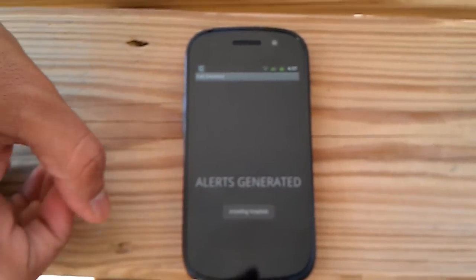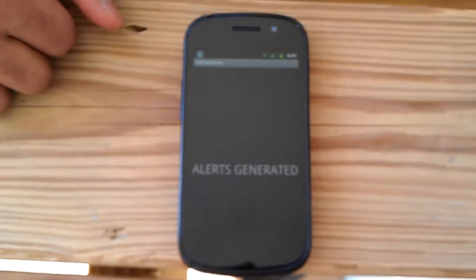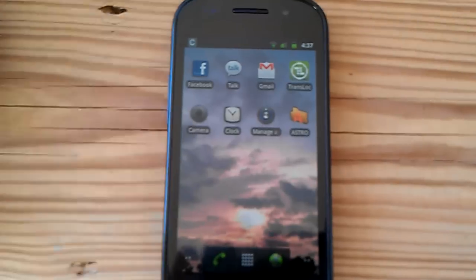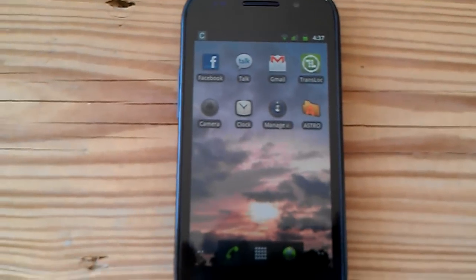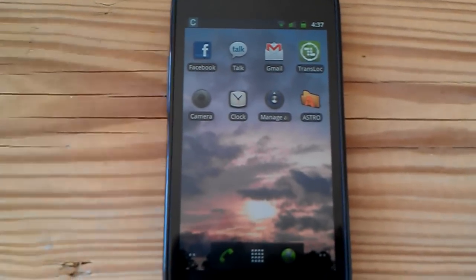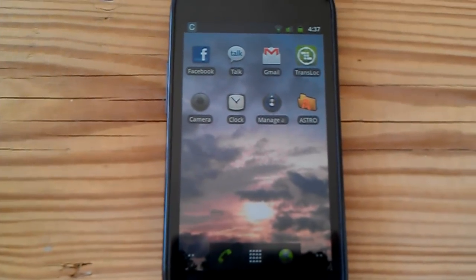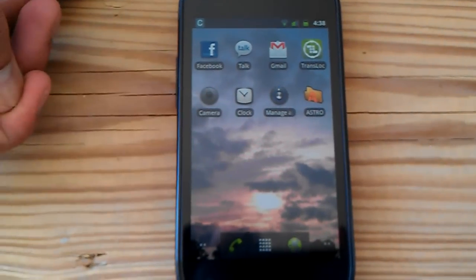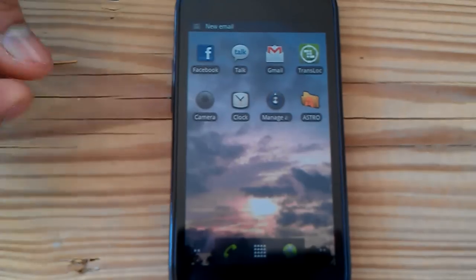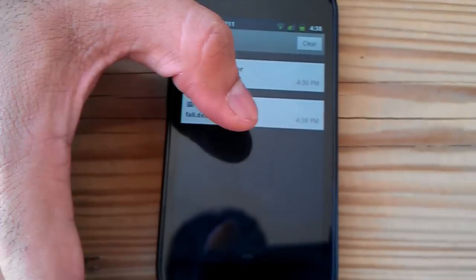We can see that there is an alert generation message, and an email is being constructed in the background. We could also hear the question — the user did not reply. Then there was the waiting duration countdown, and at the end of it, the audible alert was generated. We have also received an email message as we had configured.